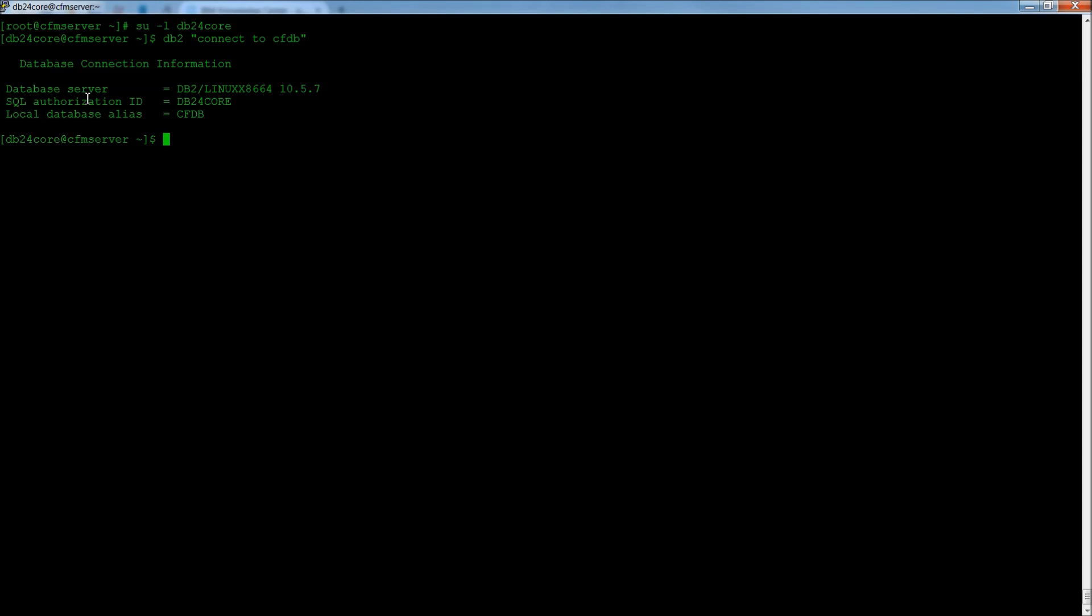The SQL authorization ID is DB24Core. The database server, some information about it. And we are connected to the database.